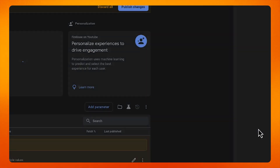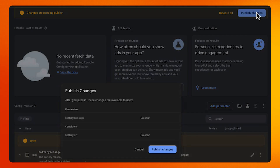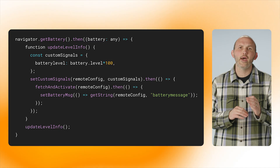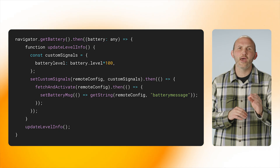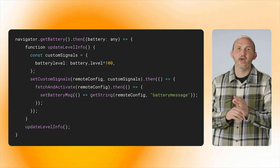I then give it a value — this is the message I want to display on the user's device when the battery is low. Finally, I click Save and then publish my changes so all of my app instances can now receive these remote configuration options. I now need to update my client code to receive these values when they log into the app. Let's take a look at that code. In my web app, I would get the battery info from the navigator interface.